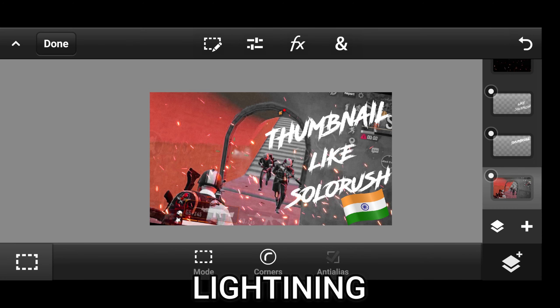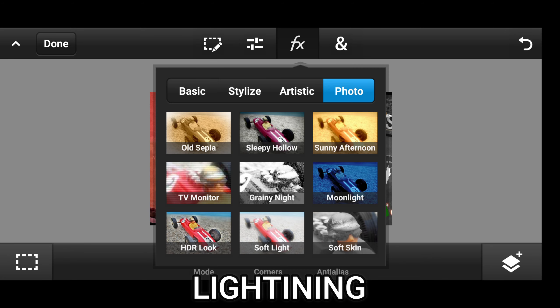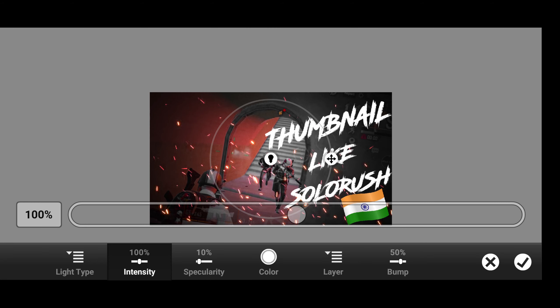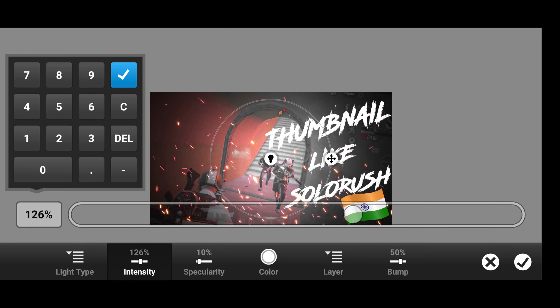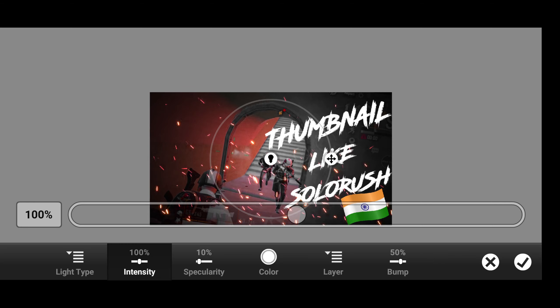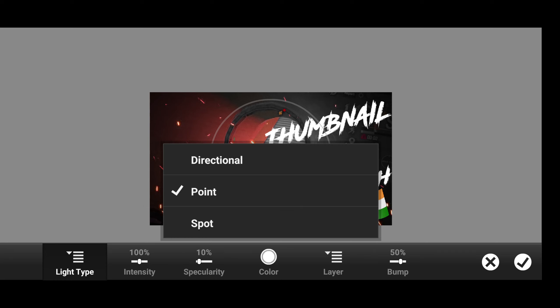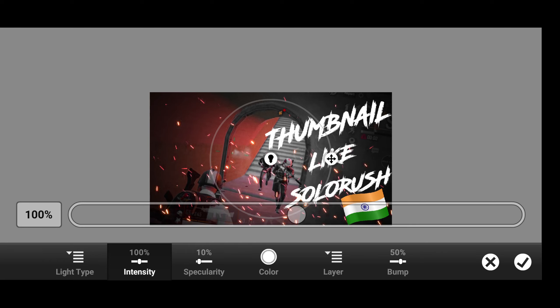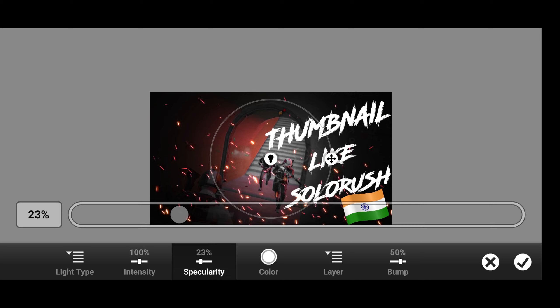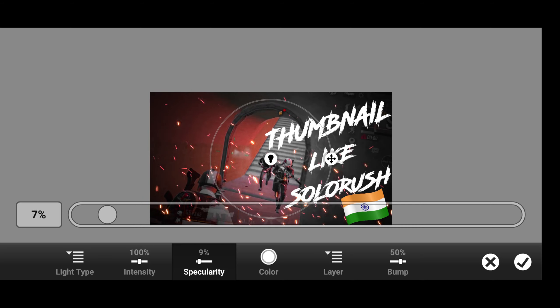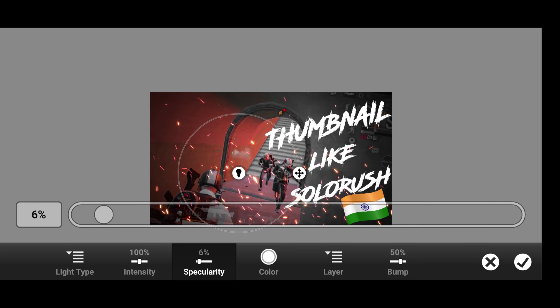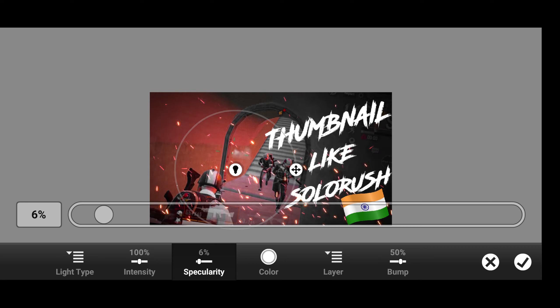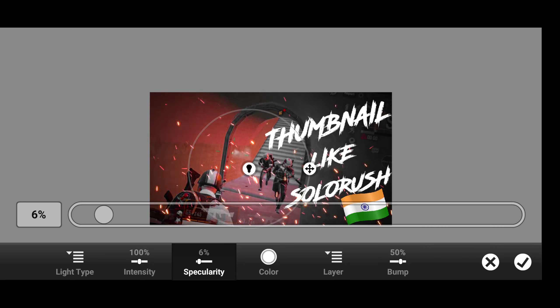Now go to effect and apply light ironing. Don't increase the intensity let it be 100. If you increase the intensity it will be more whiter. We need a black effect. Just move the circle to your character and make the circle a little bigger in this way.